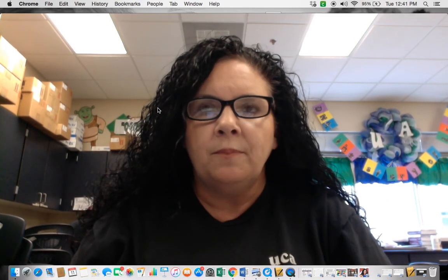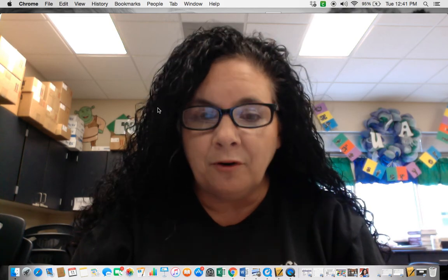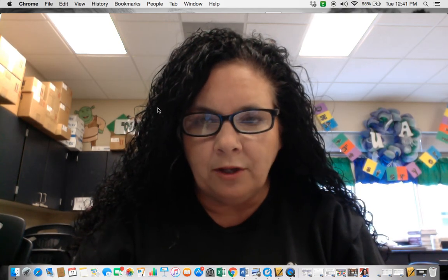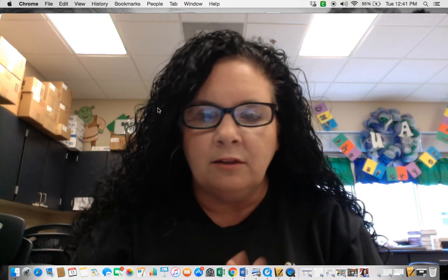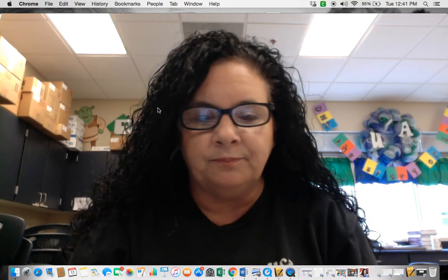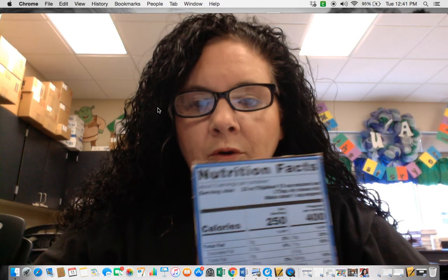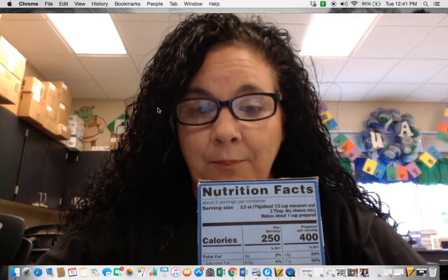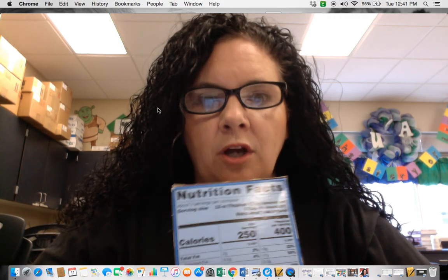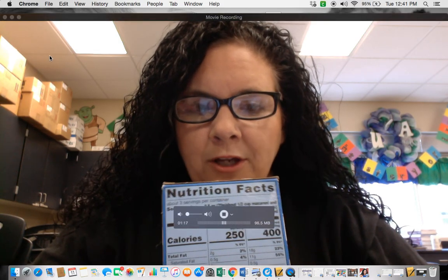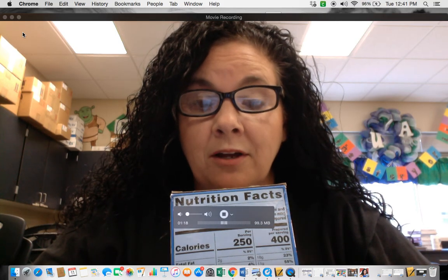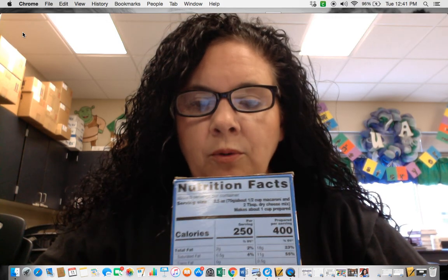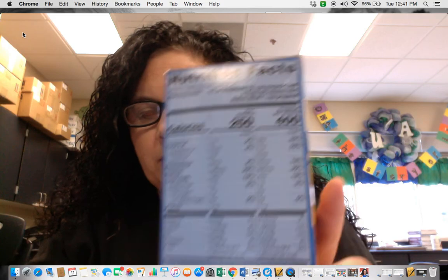So basically when you talk about the four macromolecules or biomolecules, you have to understand that these are found in the foods that we eat. So I use macaroni as an example because macaroni is chocked full of carbohydrates. Why? Because of the starch, which would be the pasta, the noodles.